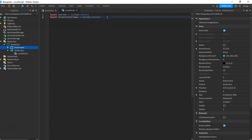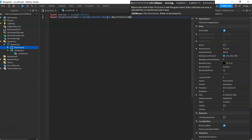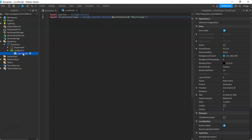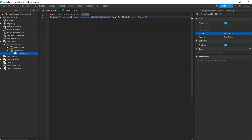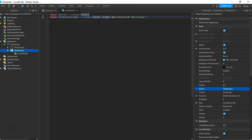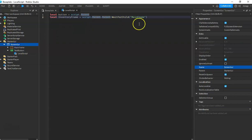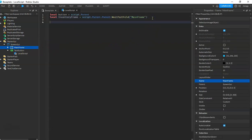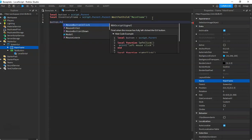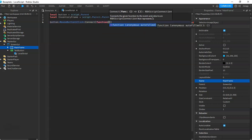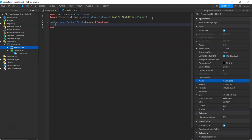We need to reference the MainFrame using another parent — WaitForChild('MainFrame'). So our local script's parent is the text button, and its parent is the ScreenGui, and then we find the MainFrame. Next, add the mouse event: button.MouseButton1Click function. Then set InventoryFrame.Visible equals not InventoryFrame.Visible.